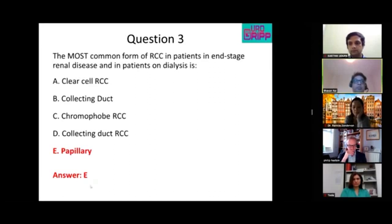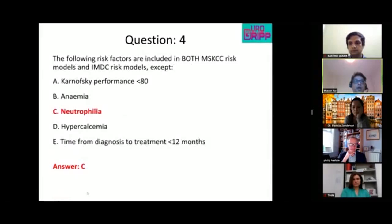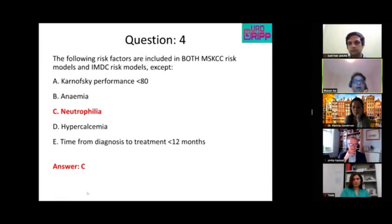The answer is papillary RCC, with chromophobe as the second most common. The fourth question asked which domain is not present in both prognostic models — the answer is neutrophilia, which is only present in the IMDC model and not in the MSKCC model.